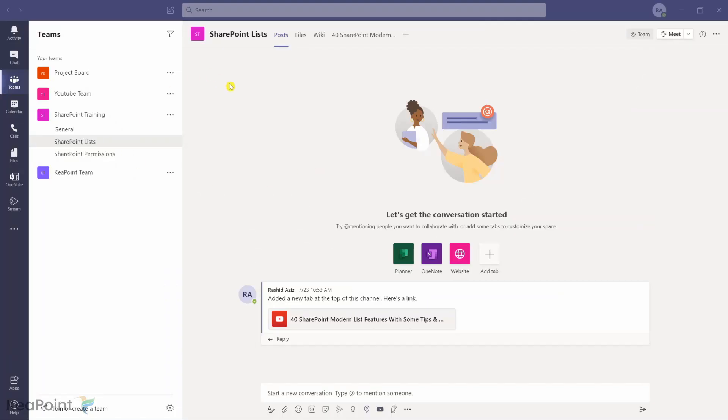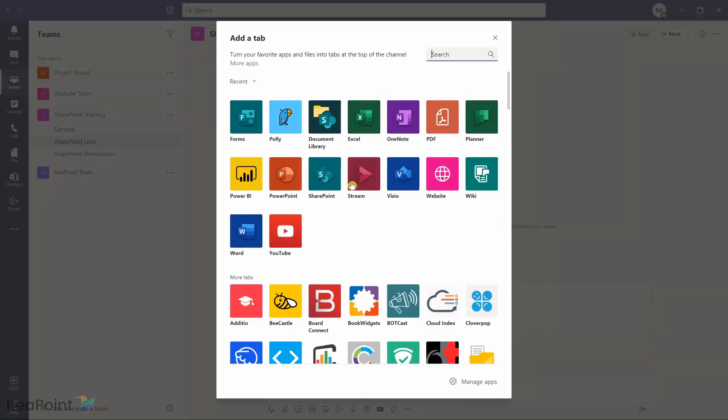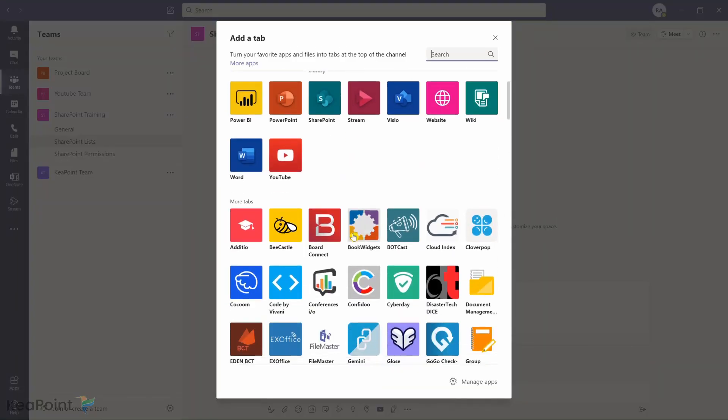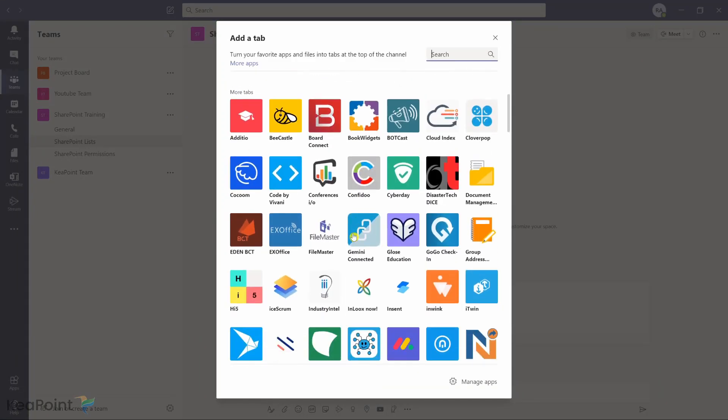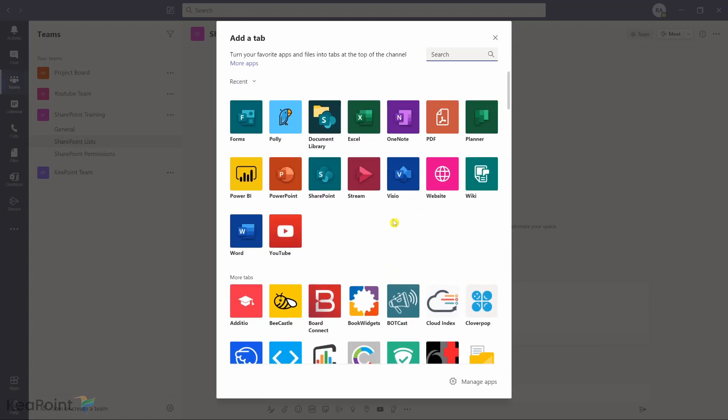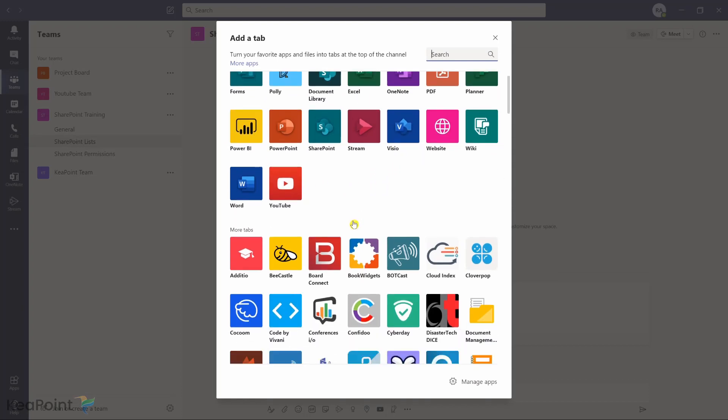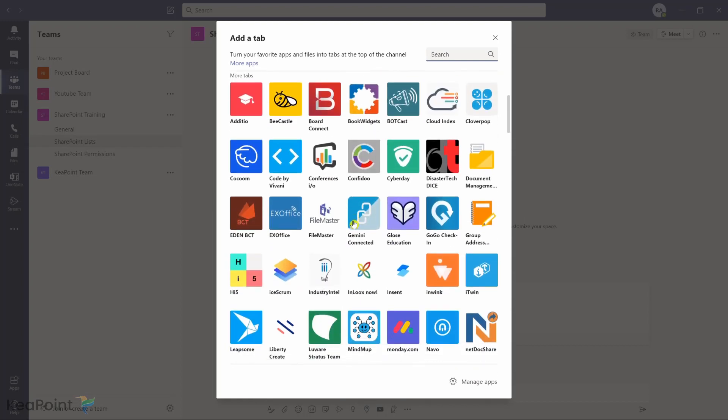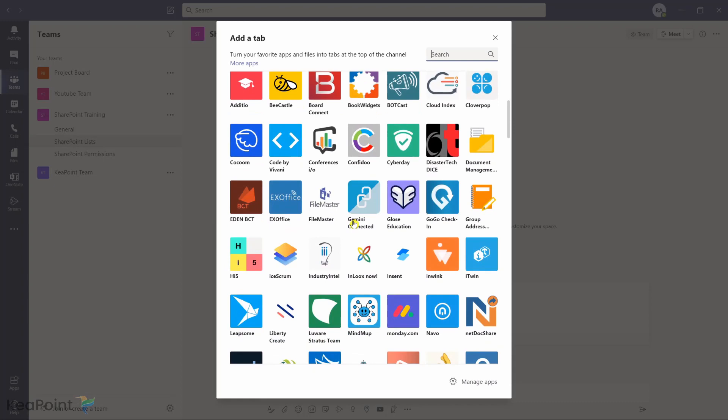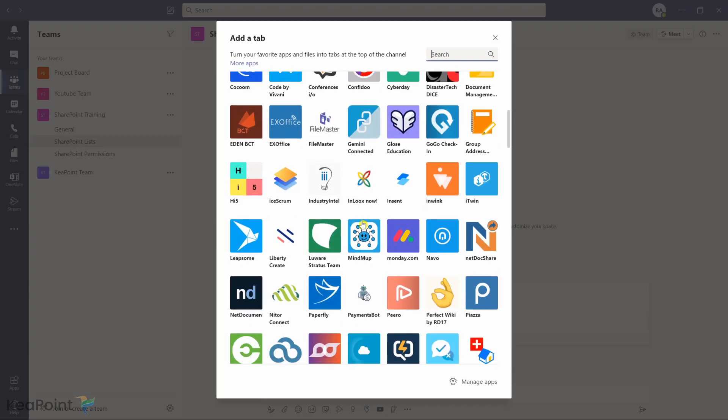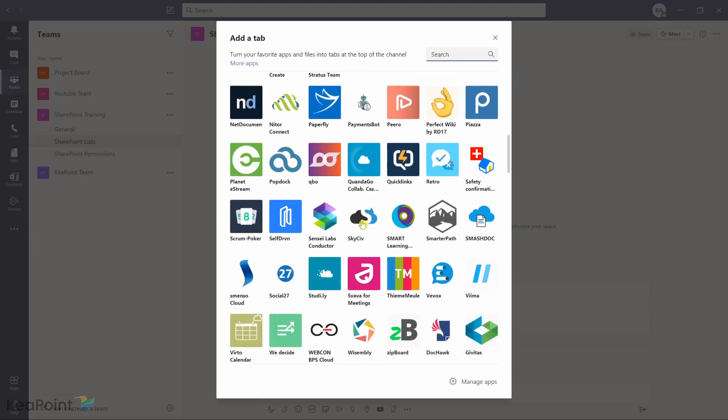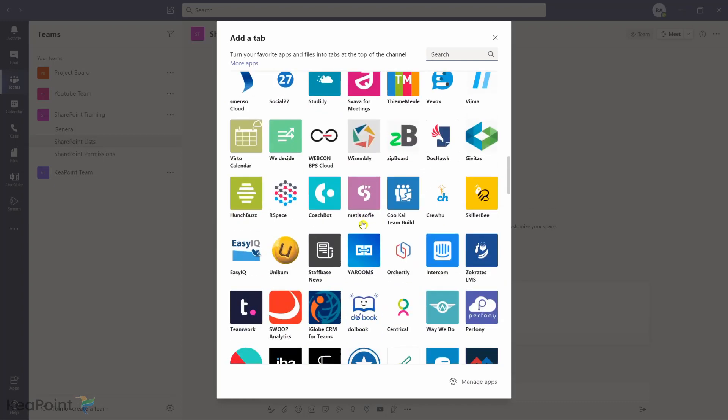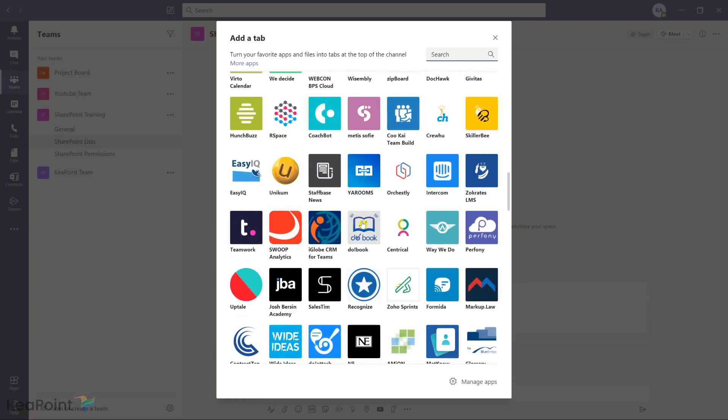I'm inside the Teams desktop application and if I click on this plus tab here I can see various different apps available. Some of them are Microsoft apps like Forms, SharePoint, Stream, OneNote. These are all Microsoft applications and there are loads of third-party applications available as well. The setting for my organization is open, so it is allowing all Microsoft, third-party, or organization-wide apps available to add inside Teams.